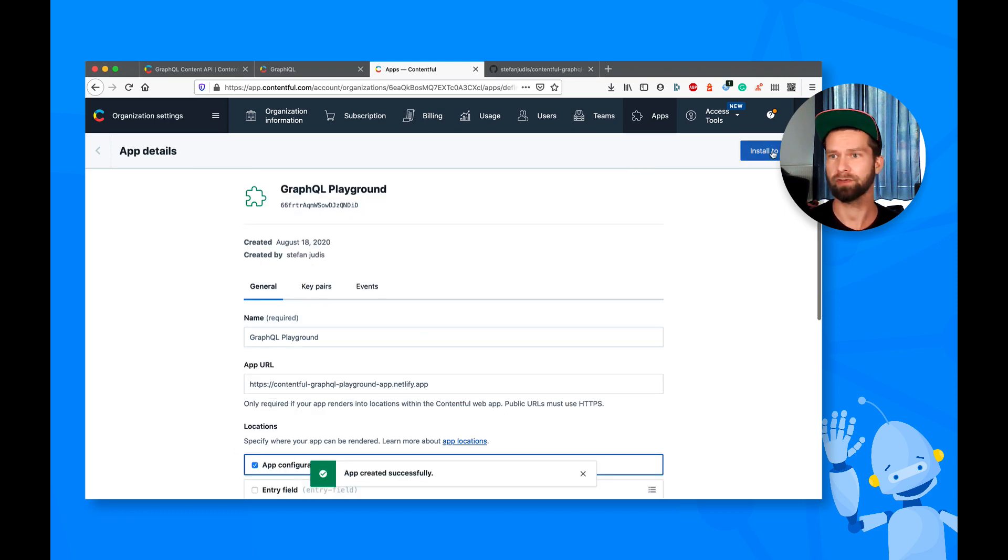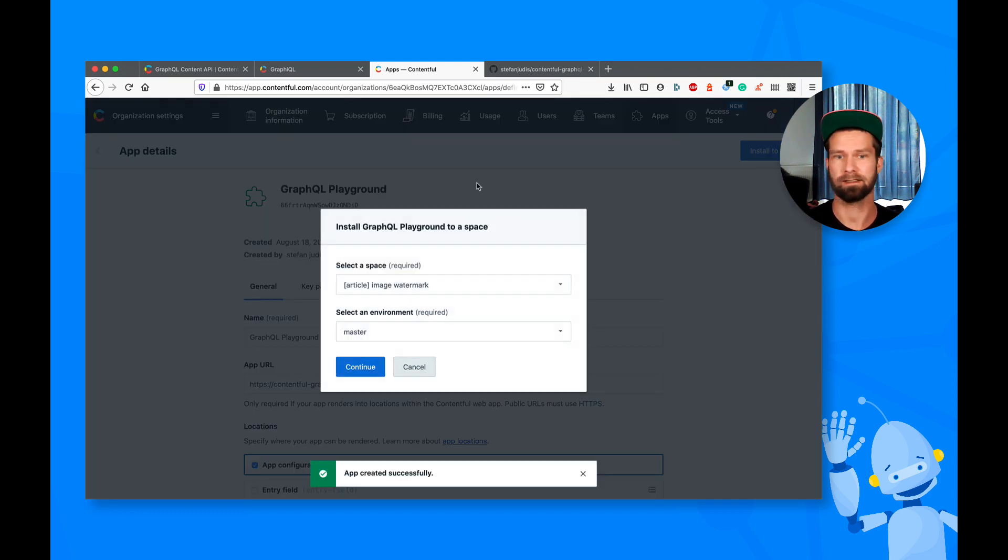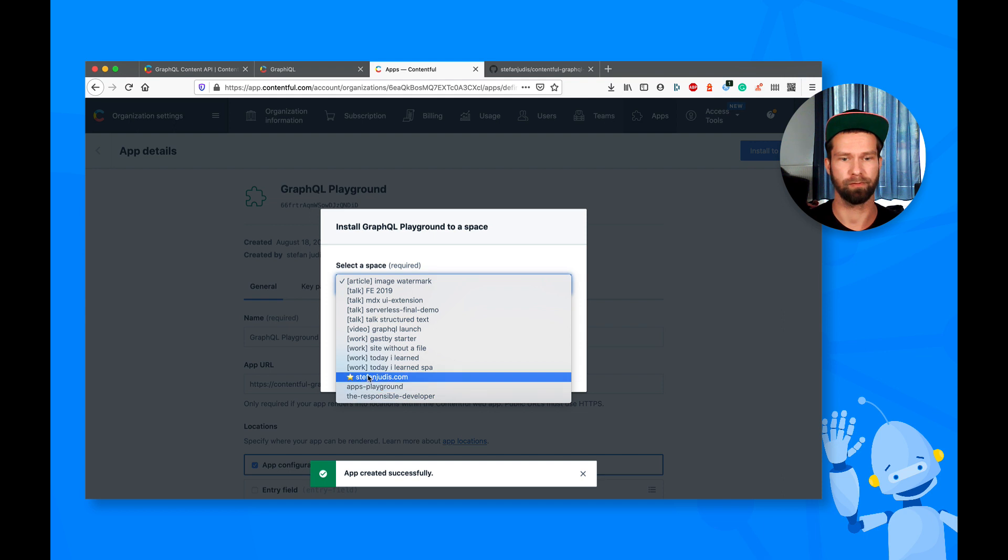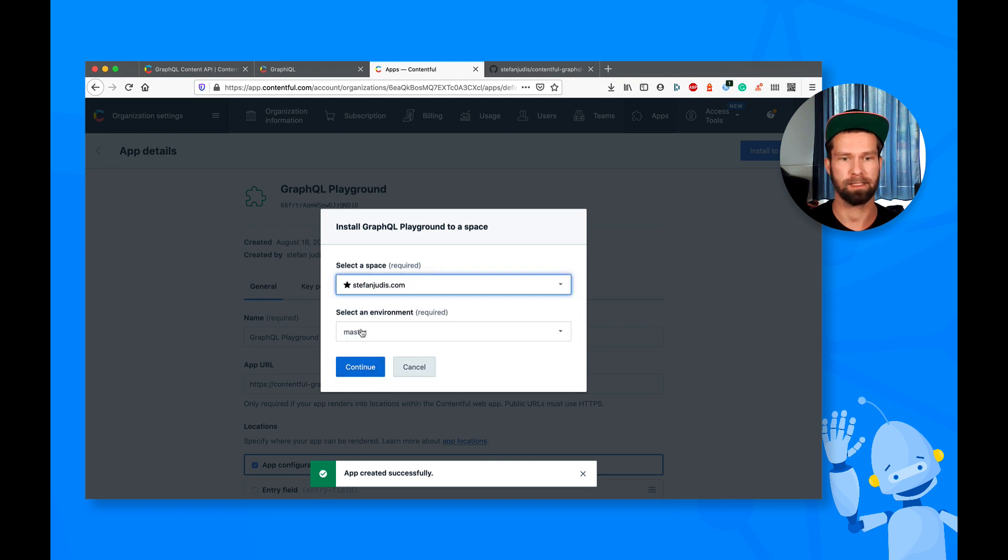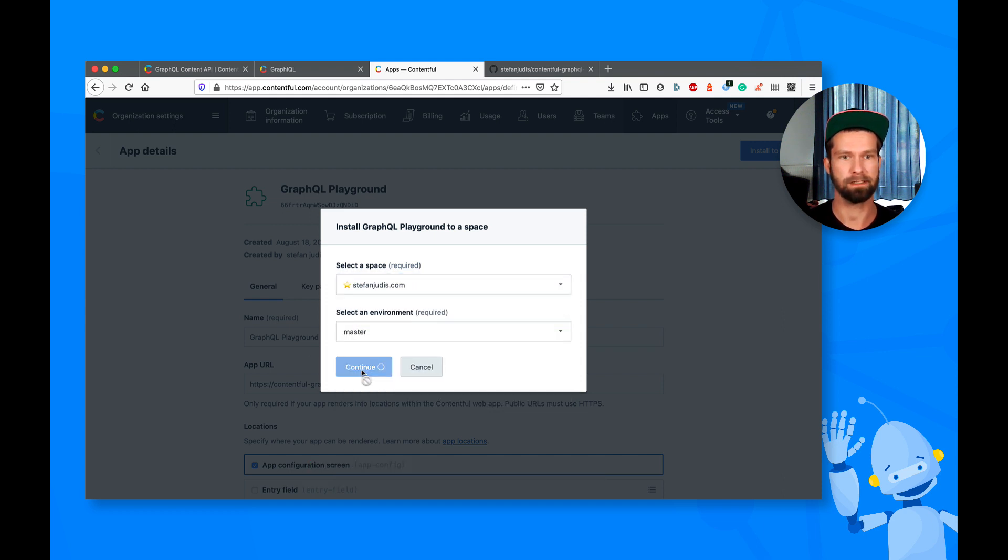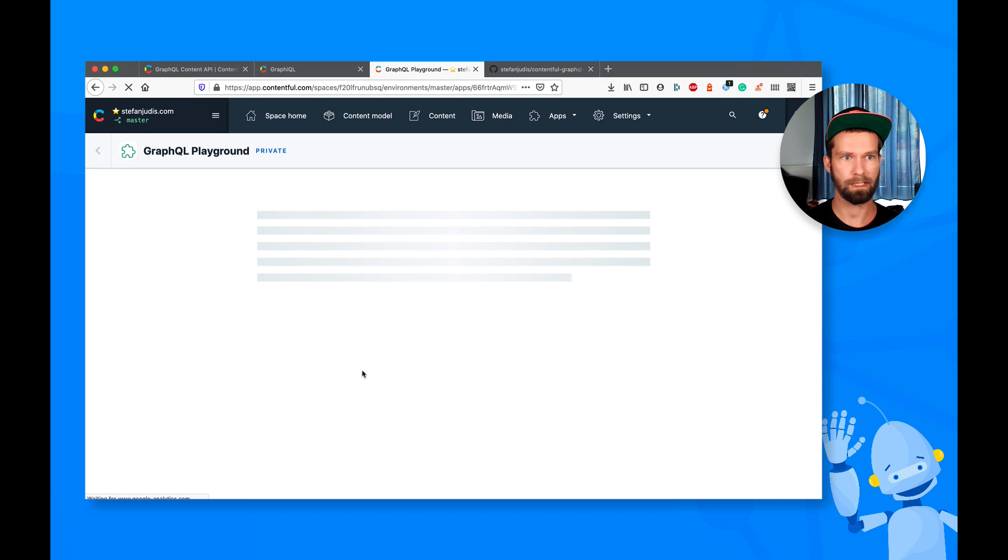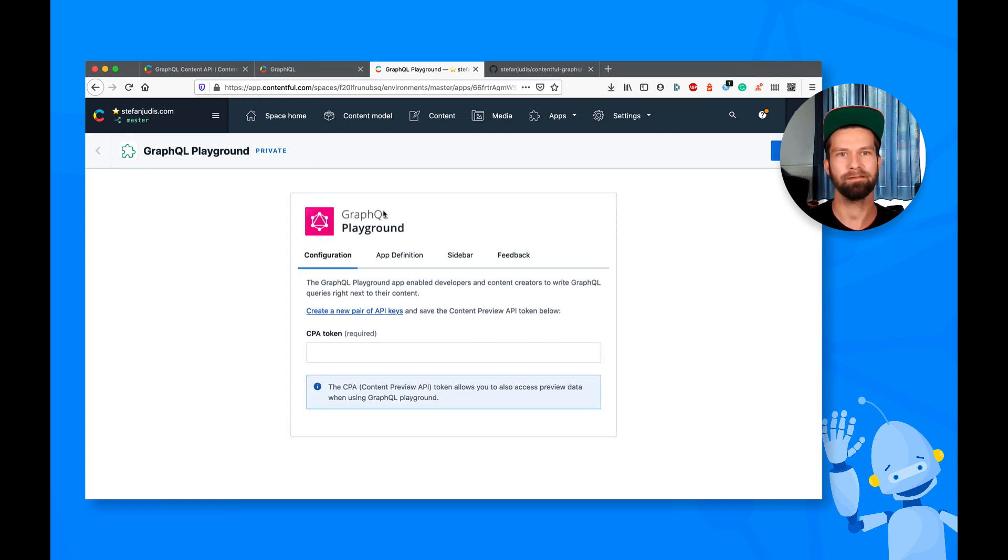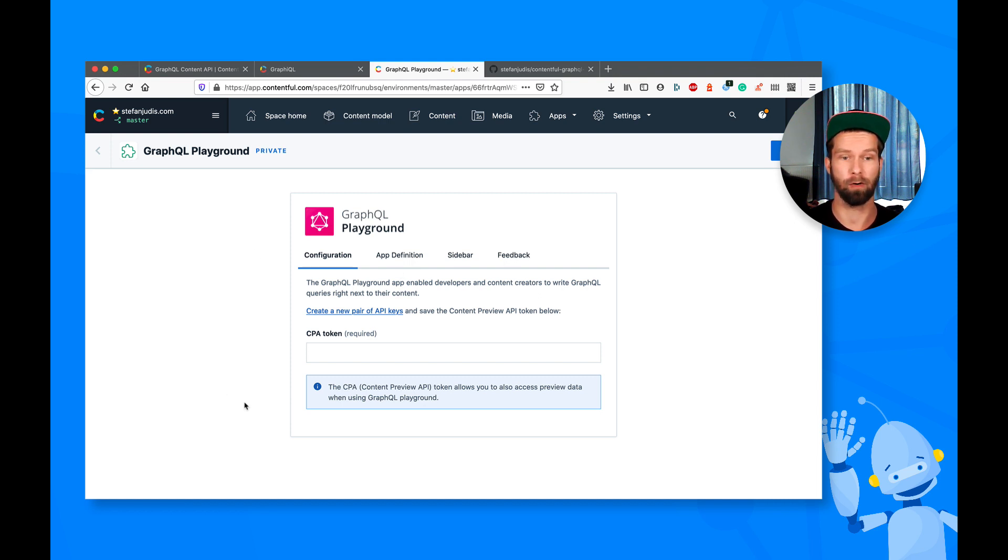So what I can now do is I can install it to a certain space. So I go to my private website, and I say, I want to do it in this environment. So it navigated now to my space, and it navigated to the app config location that we just defined for our app.